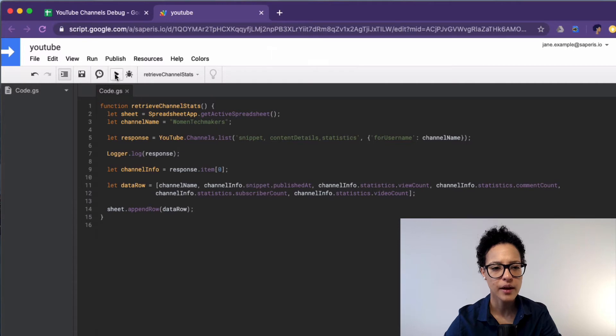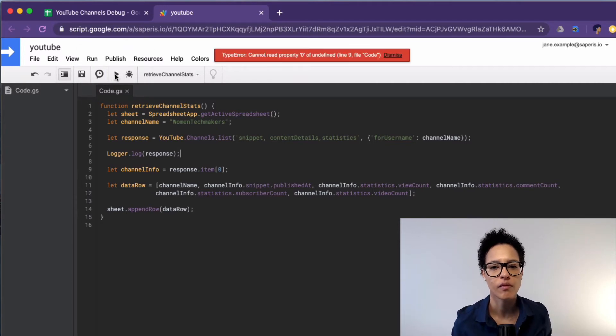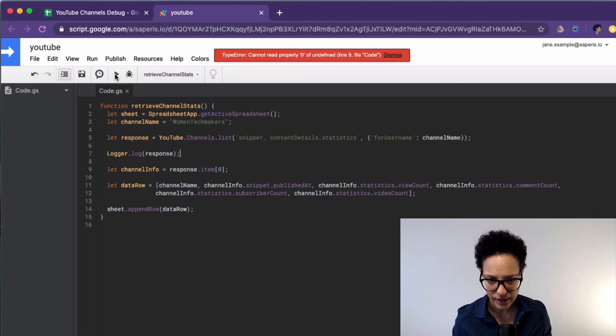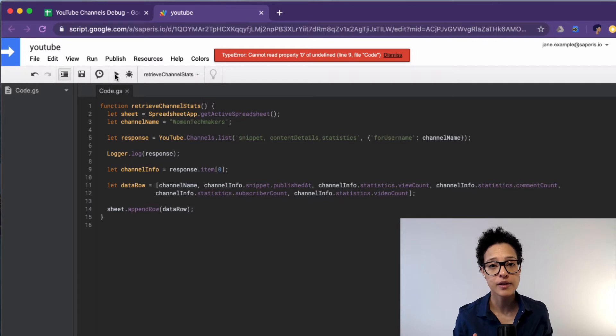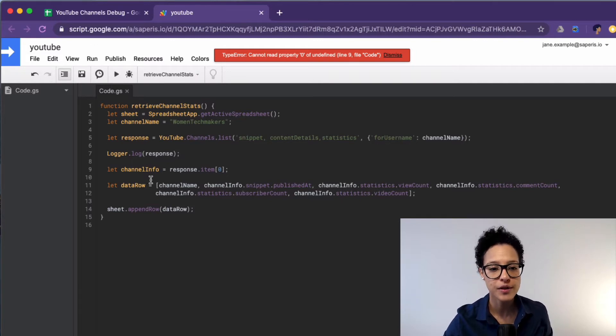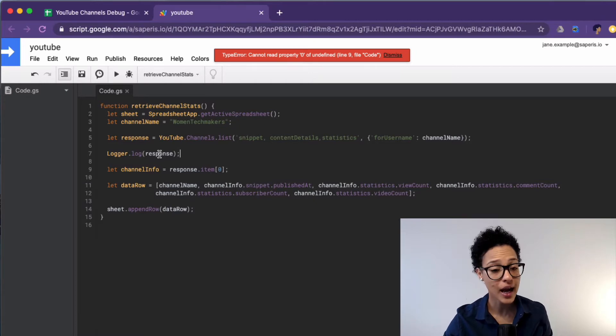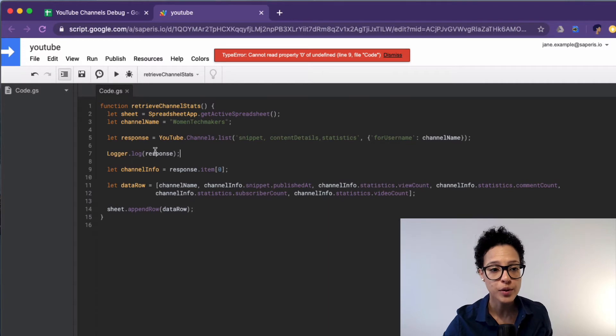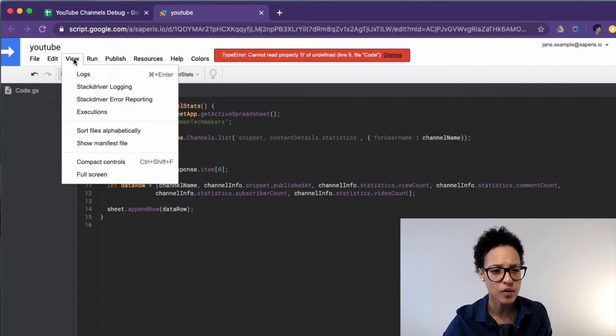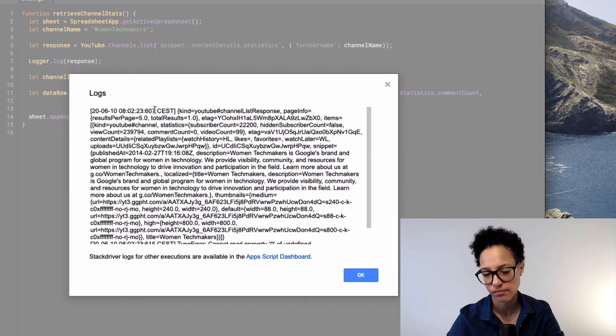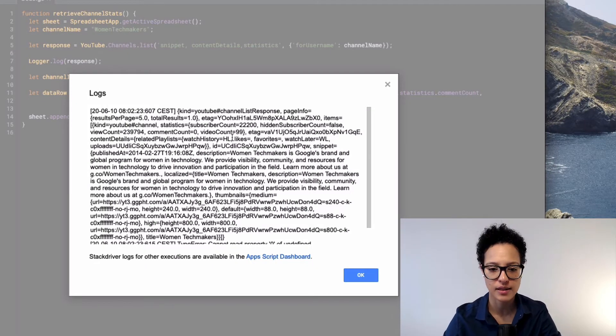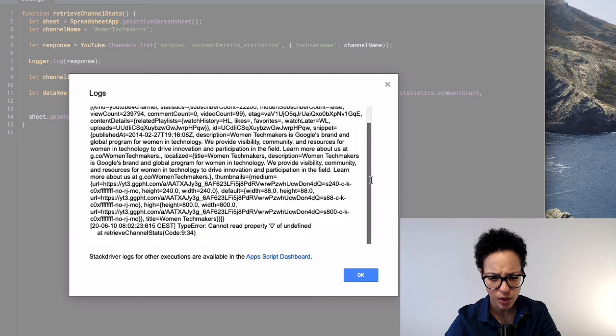Okay and now let's run it again. Okay so we still get that error message but what we now should have is some more information about this response variable in our logger. And now we have to actually go and have a look at the logs. And we do so by going to view logs or command enter. I usually access it that way.